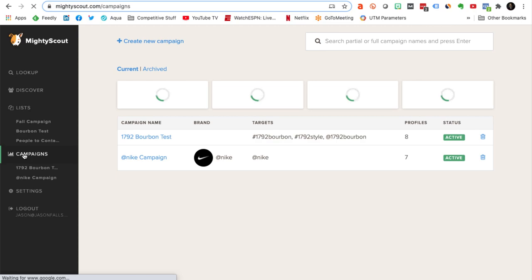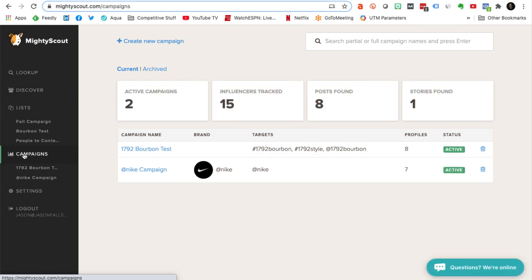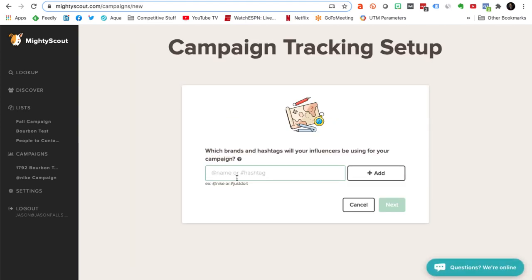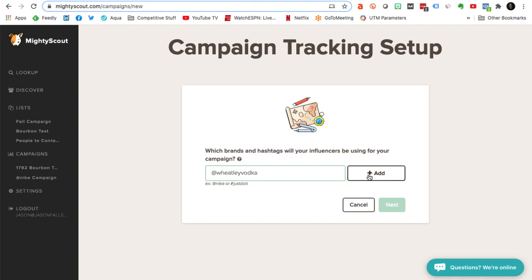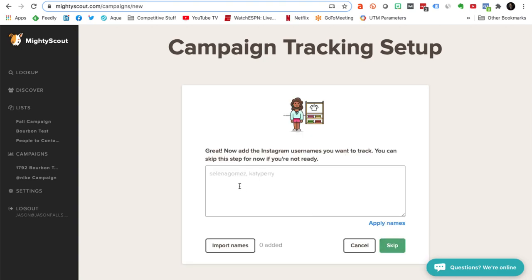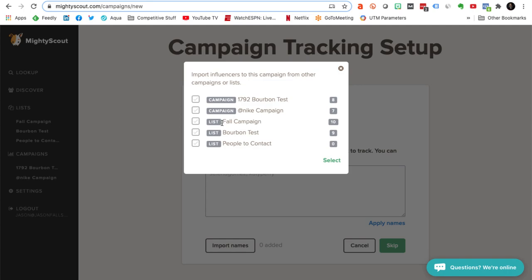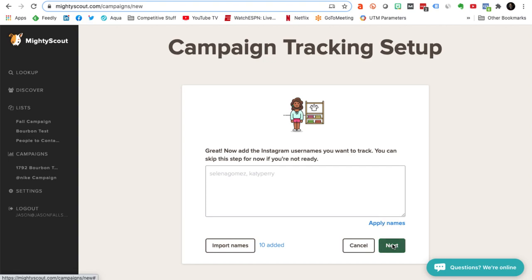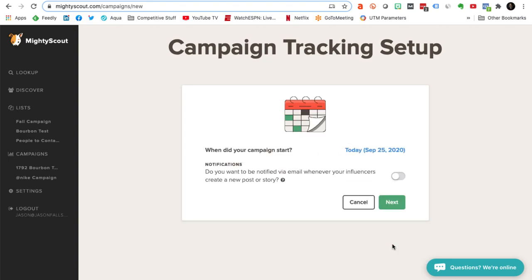Now let's create a campaign. I've created a couple already to look at, but let's create a new campaign so I can show you how easy this is. You simply type in the brand that you're going to work with, their handle on Instagram. I'm going to add the handle, and I'm also going to add the hashtag that that brand uses so that any time my influencers use those, it'll pull that data in. Then I'm going to go back and find that fall list and add all of the people on that list to this campaign so that when MightyScout goes out and searches for mentions, it only pulls in the people that I'm looking for — my influencers, not everybody.